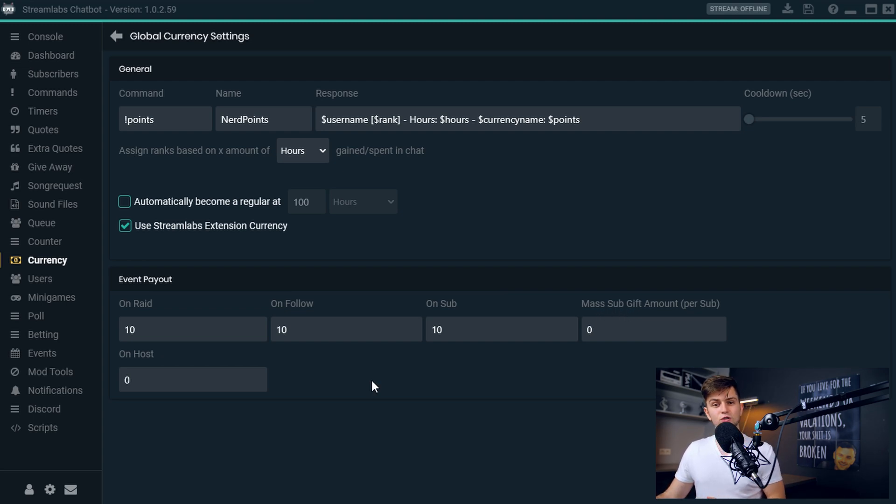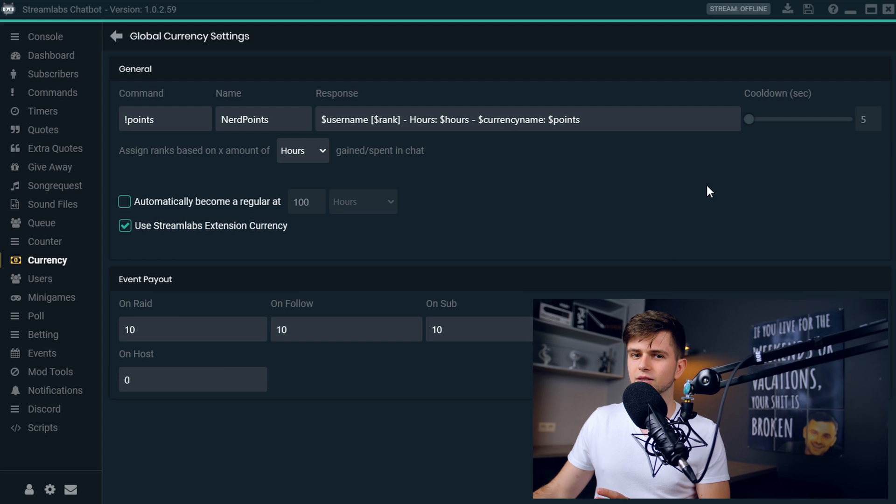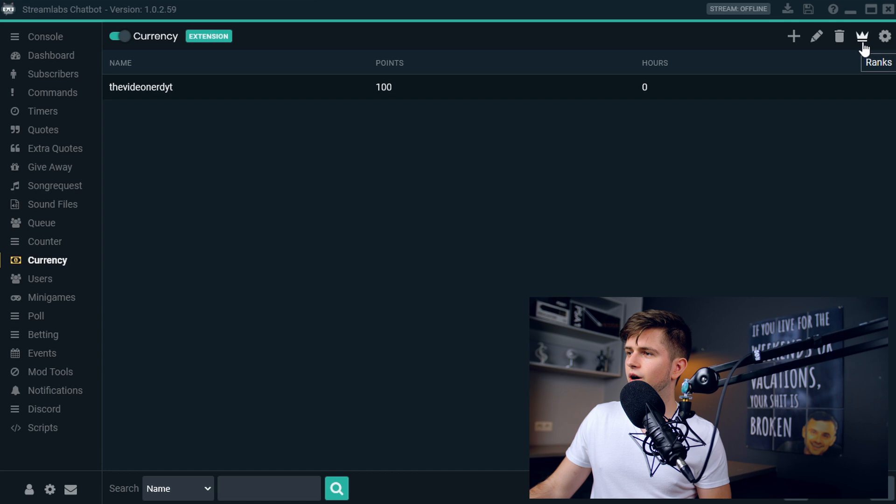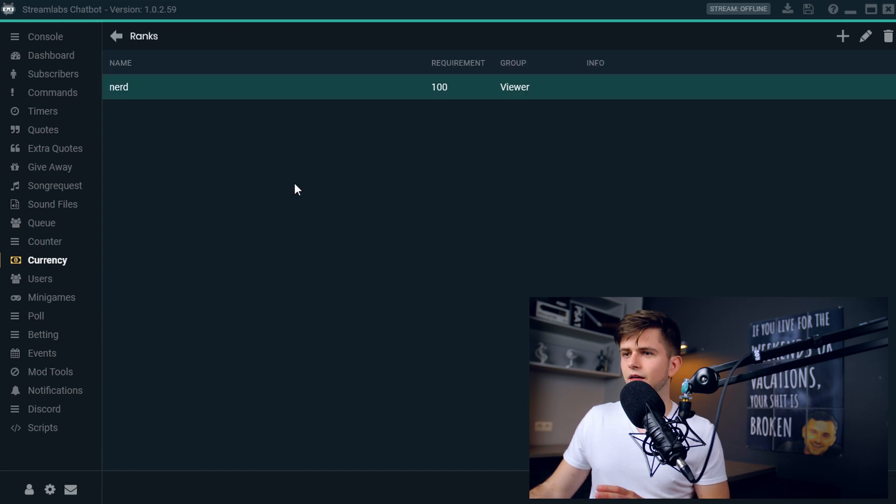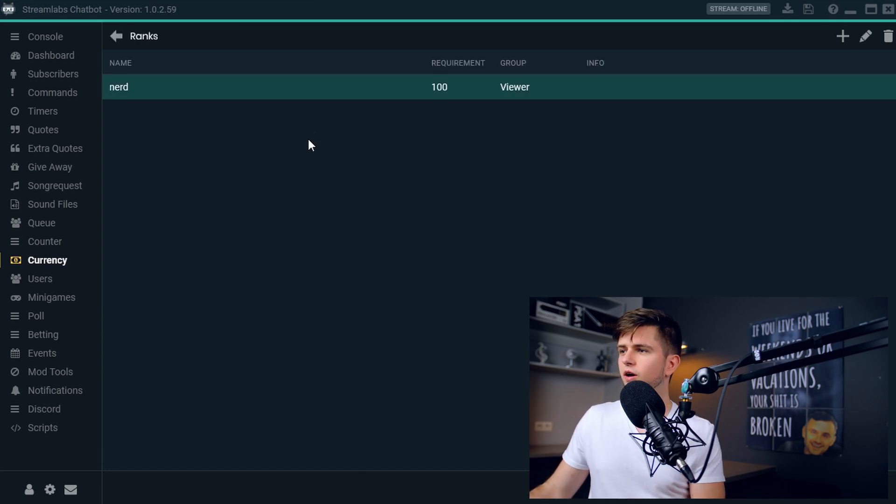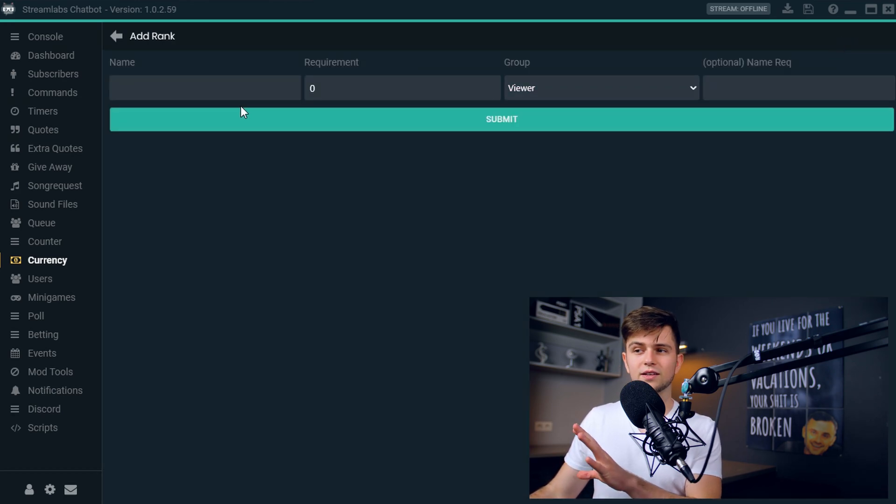And then let's go to the next thing, which is ranks. So let's go back to the main screen. And then here, click on this crown to go to the ranks. And you see, there is already one rank, which I set up. But let's create a new one. So I can explain you everything.